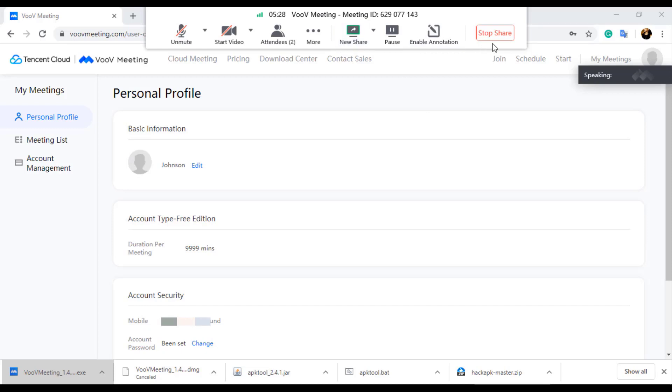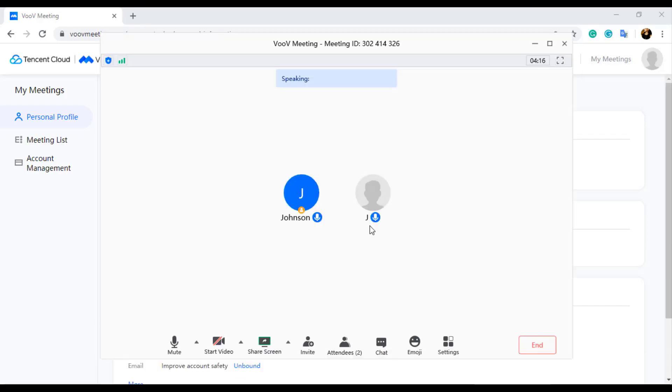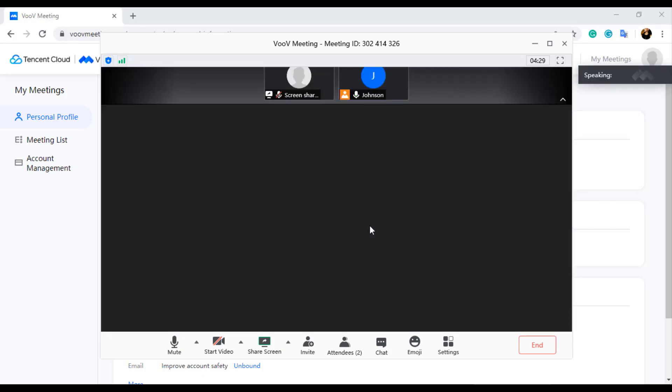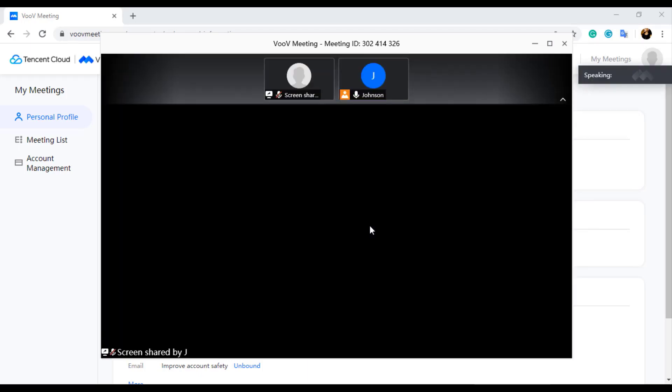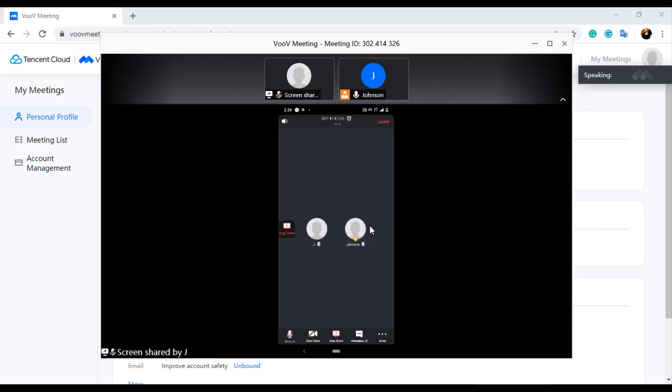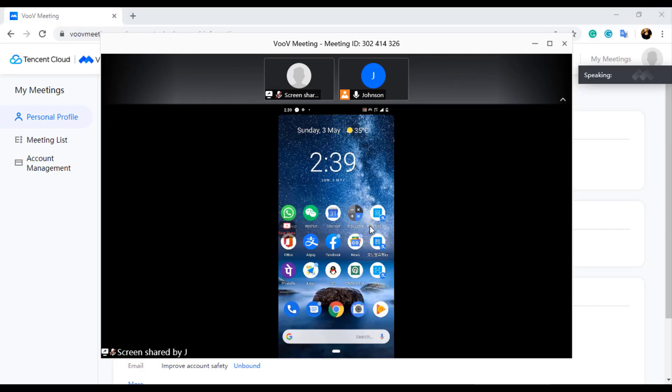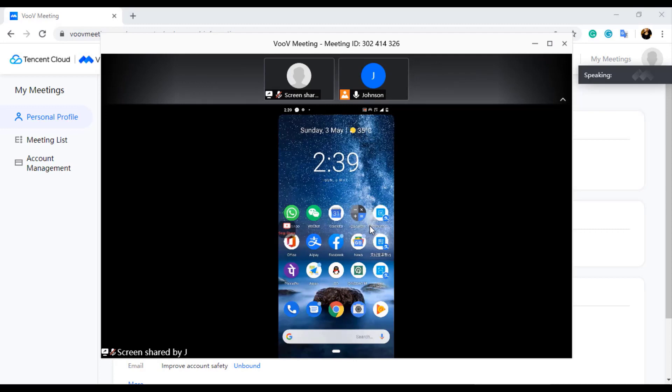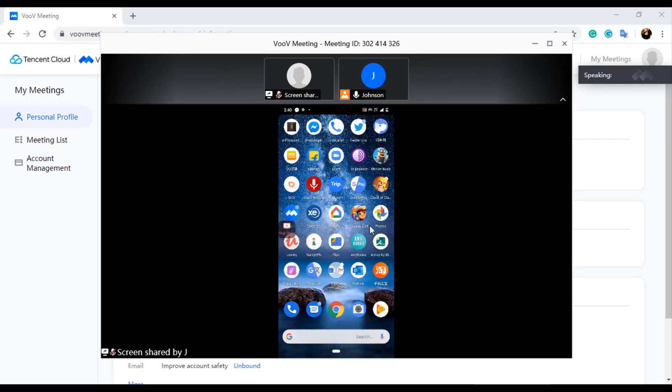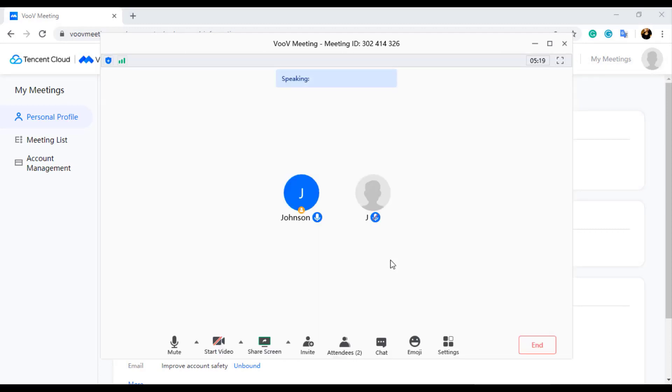Now I will stop my screen share and share my mobile screen. I have used VooV Android application for joining the meeting from my mobile. Even in mobile the screen share is smooth without any lag. I have tested with my mobile internet and hosted a meeting for about 2 hours. There was no lag and audio quality was also good.